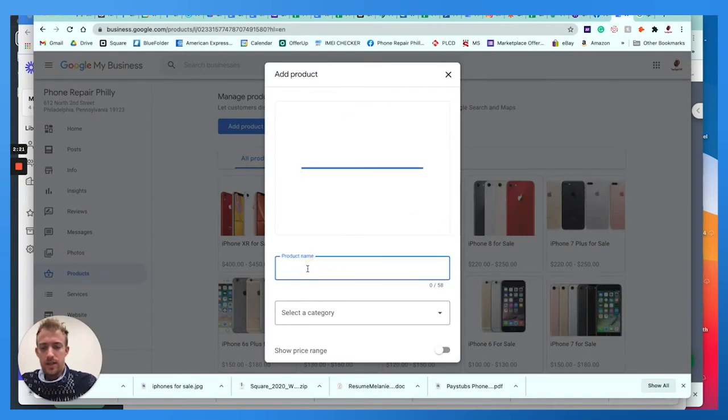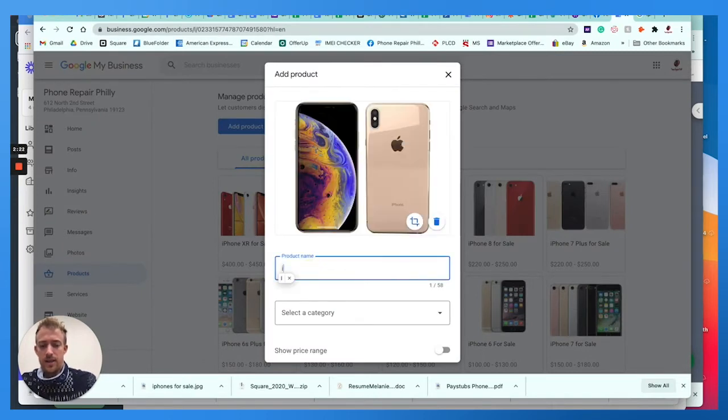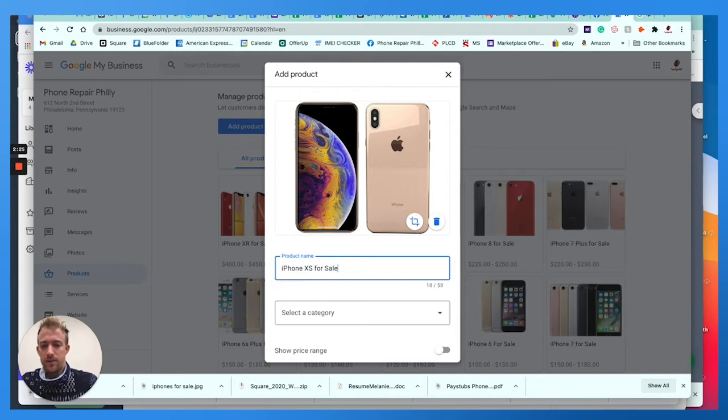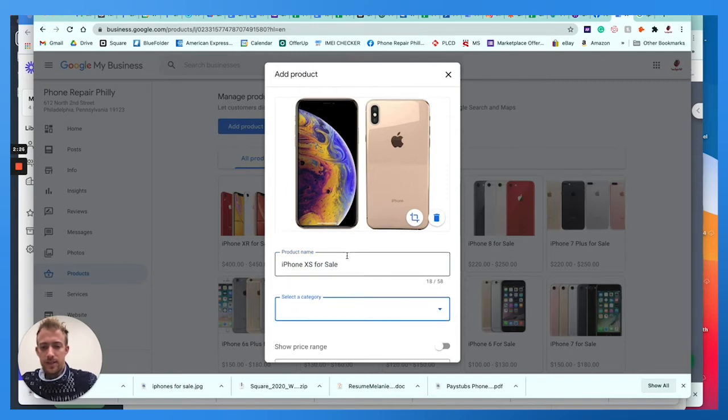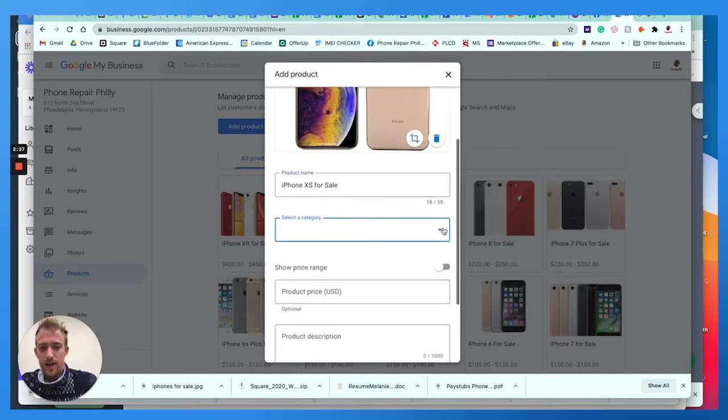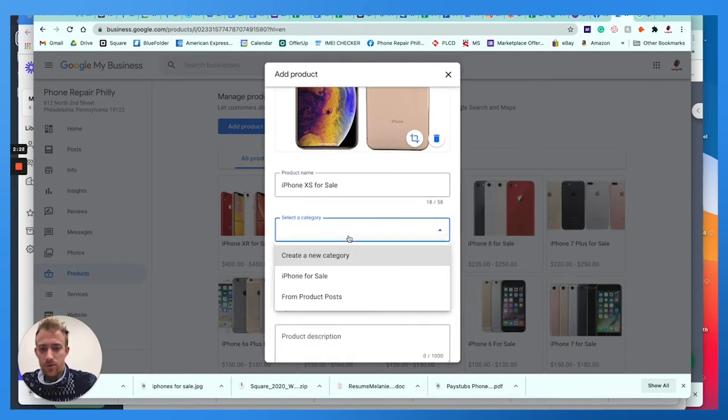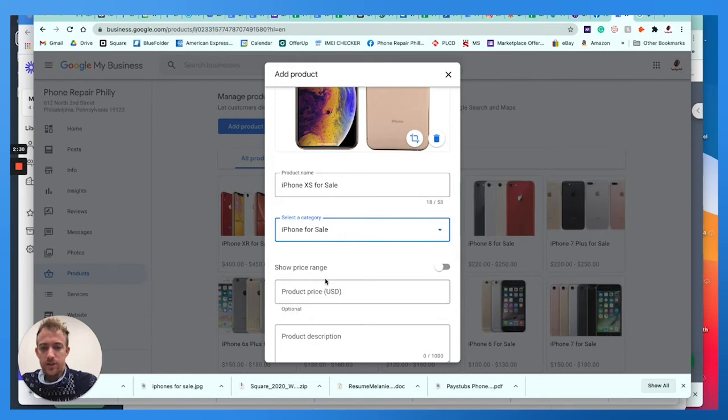Google takes care of posting this file for you. So just choose that file. And right here, you're going to add just a quick name, iPhone XS for sale. Select a category. I have this as a category as iPhones for sale. So you can choose whatever category makes sense that you create.